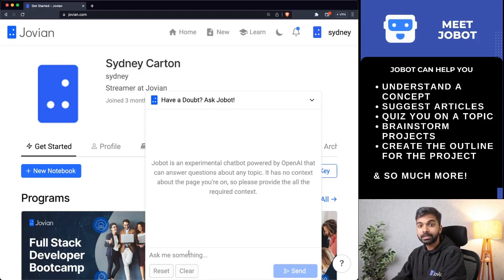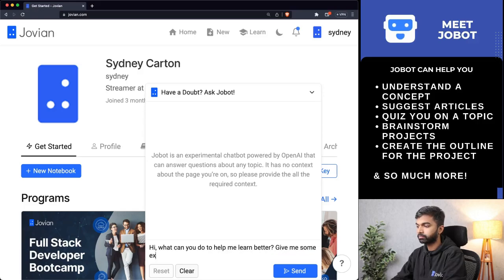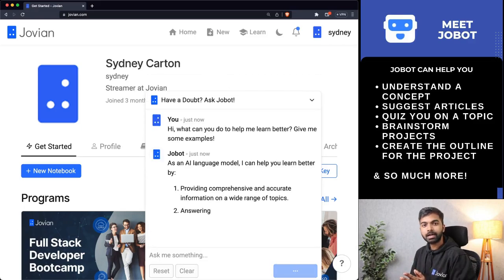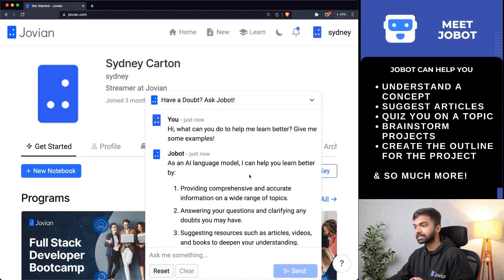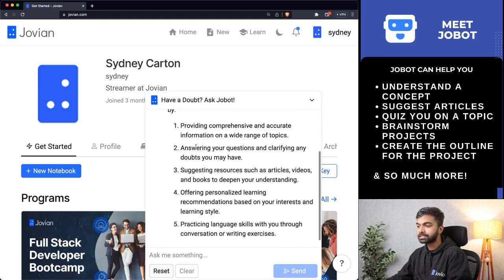I can begin by just asking Jobot what it can do for me. It helps to be specific when you are asking Jobot something. Since I've asked Jobot to provide some specific examples, it tells me that it can provide comprehensive and accurate information on a wide range of topics.